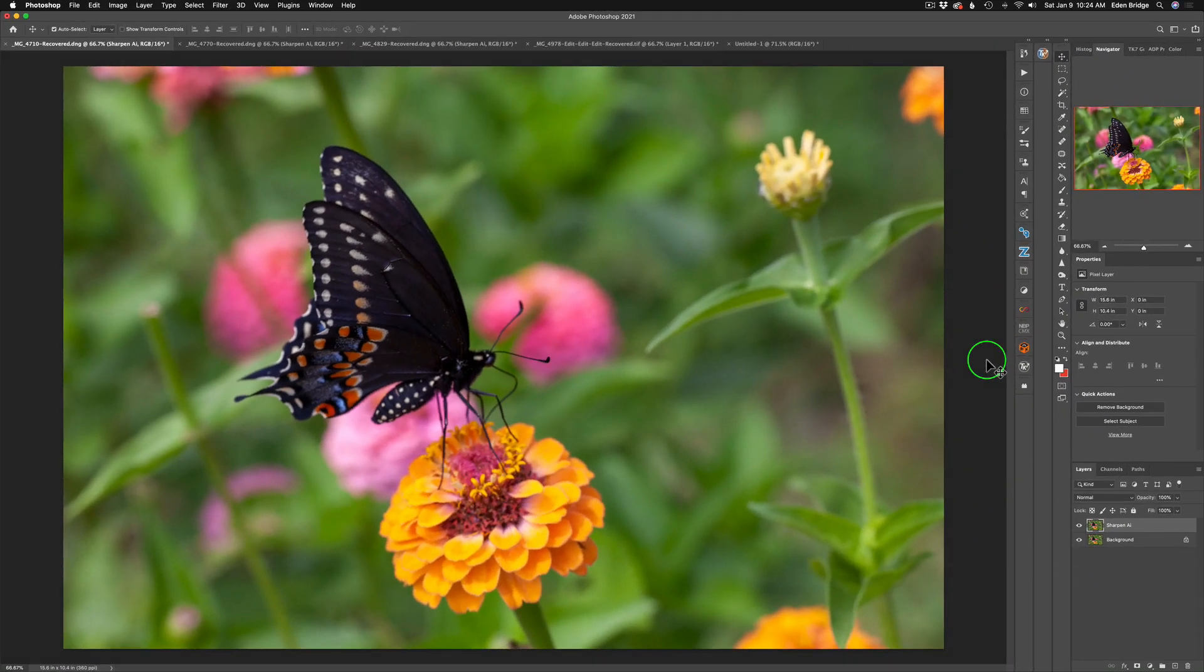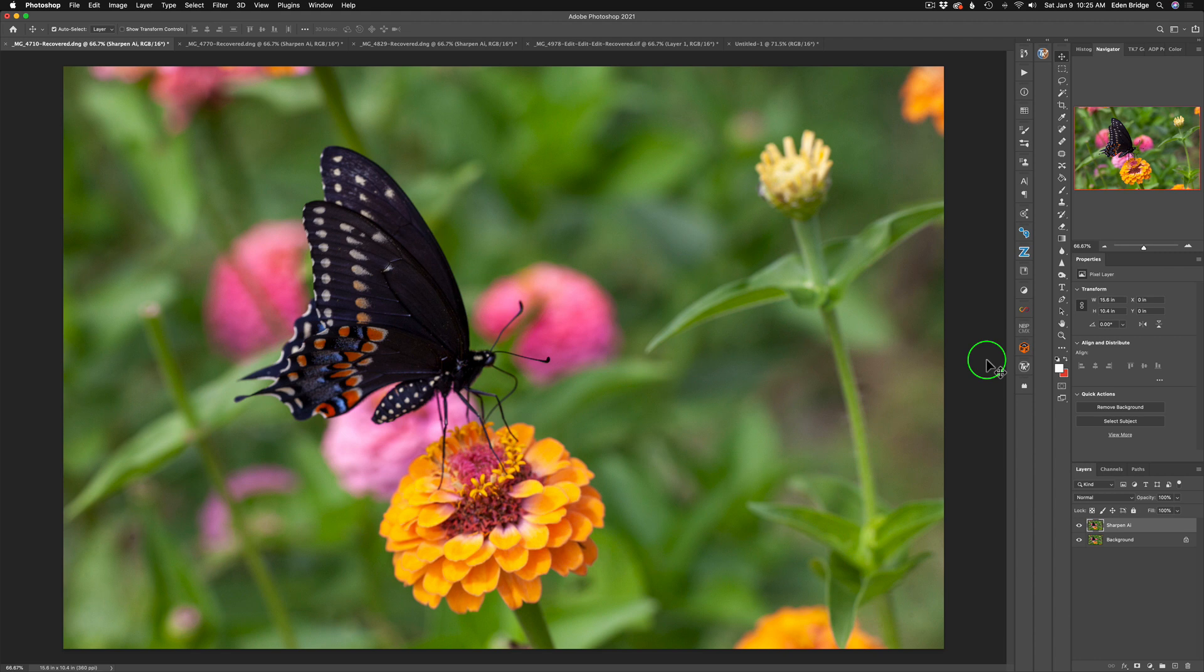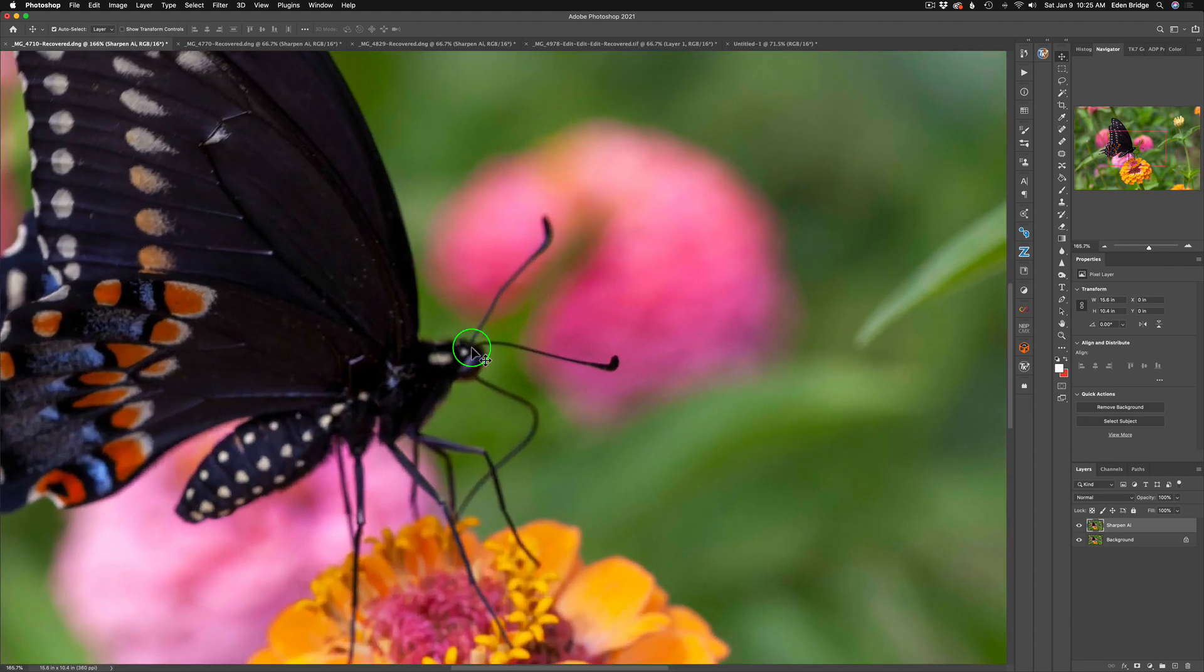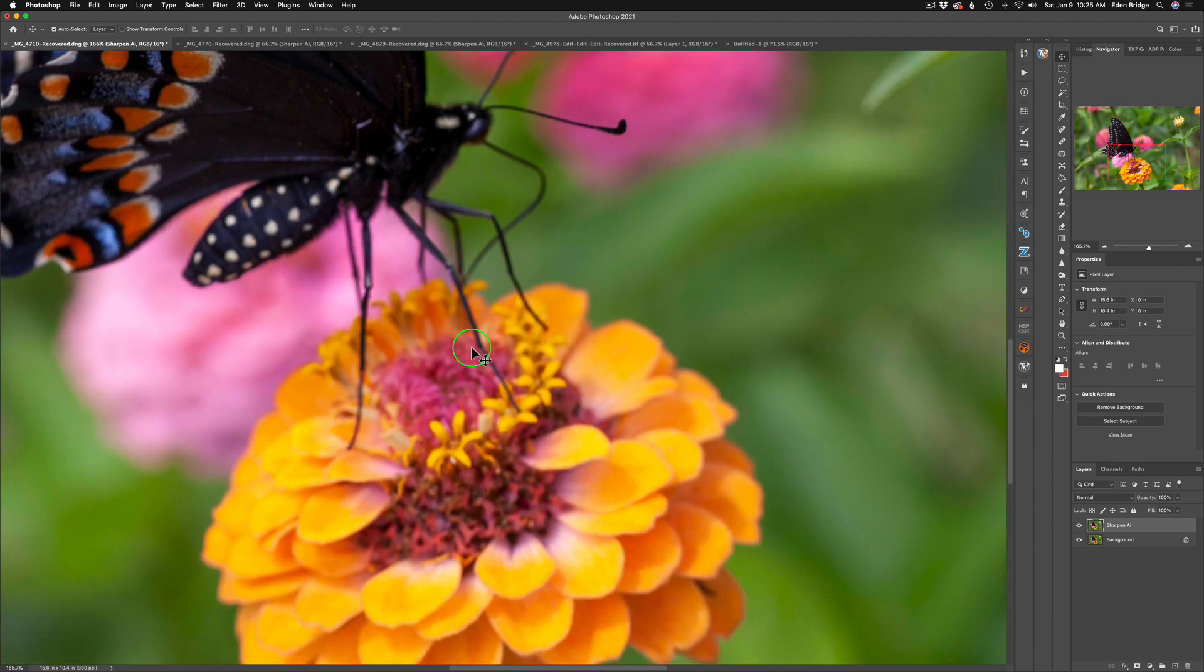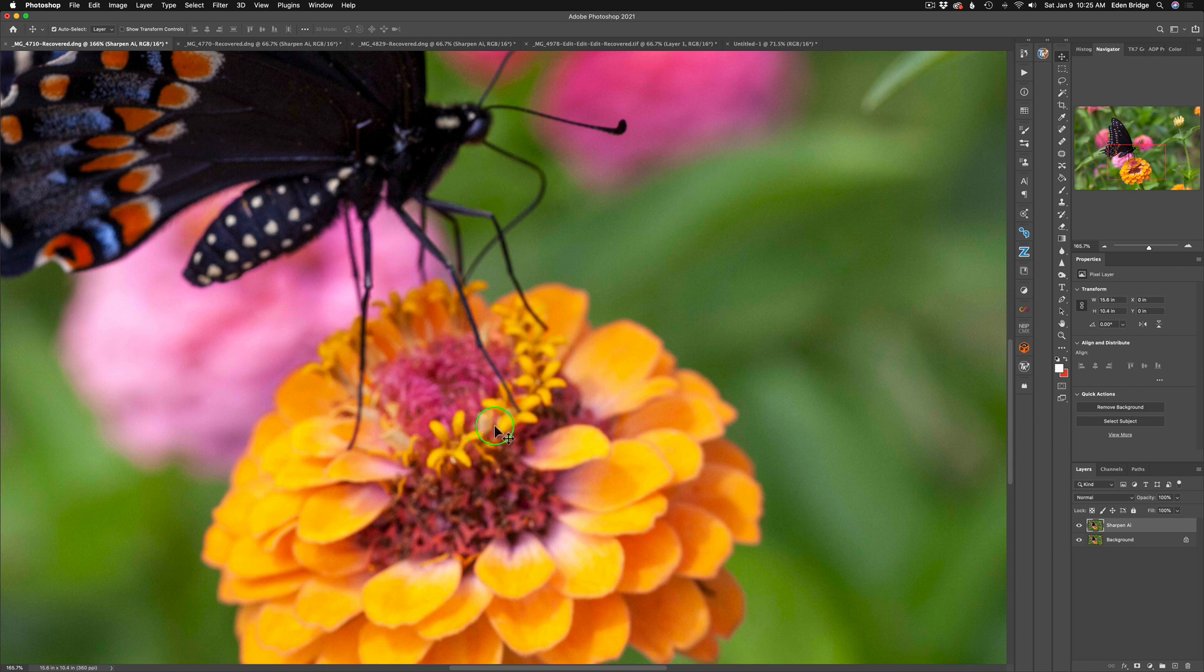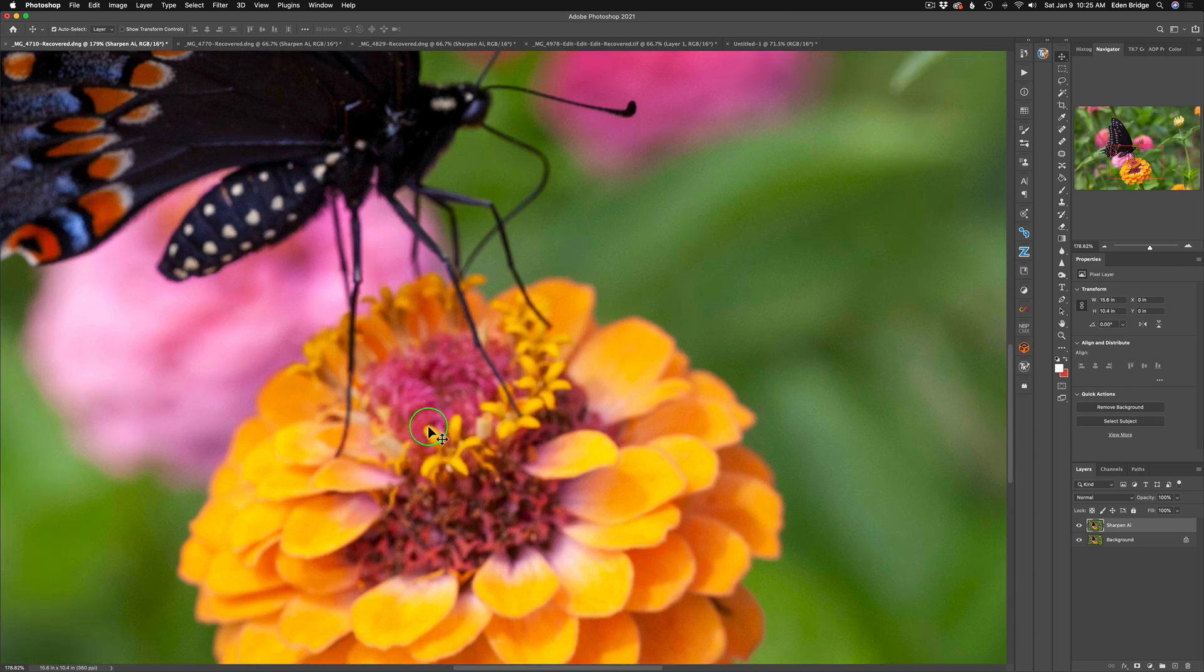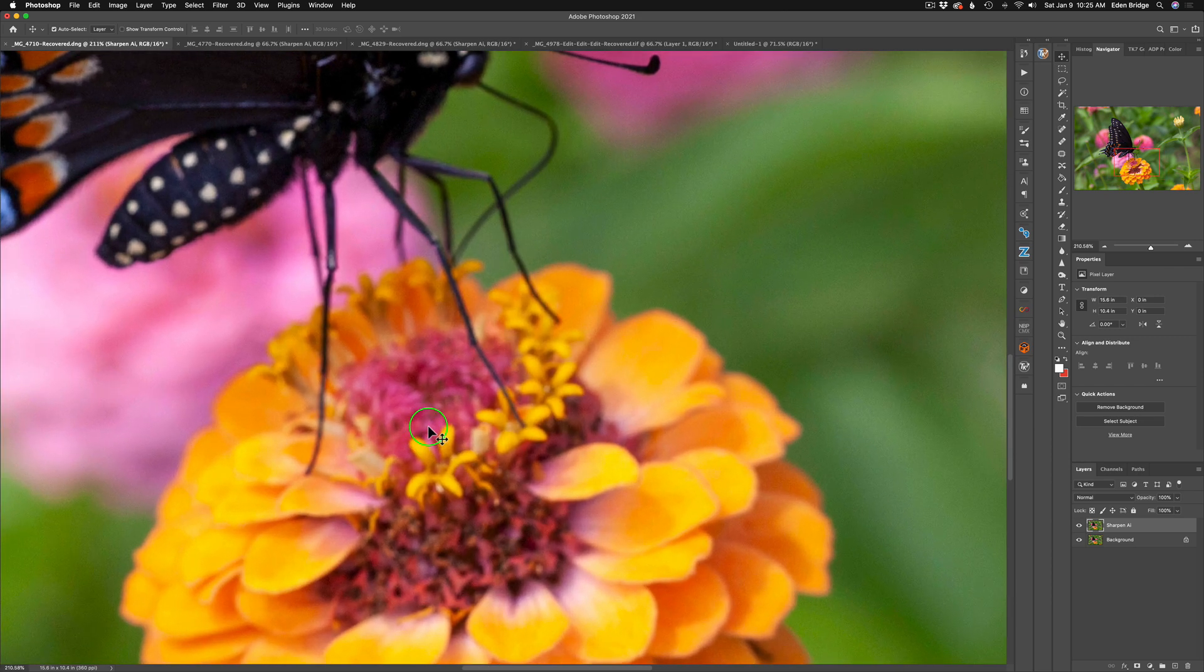This image definitely meets that criteria because it is ISO 500. It definitely has a focus problem because if I zoom in here on this butterfly, you can see this flower is really out of focus down here.